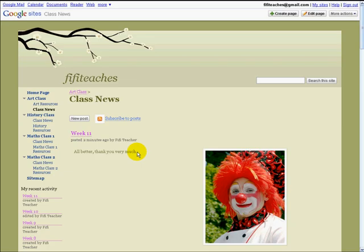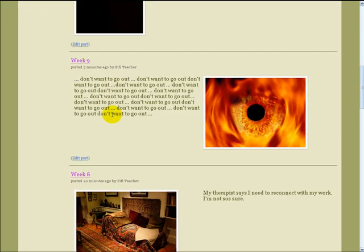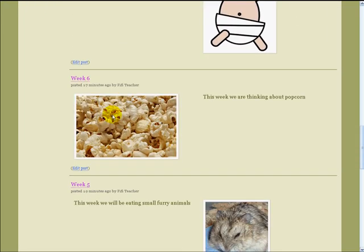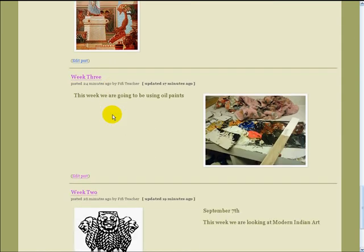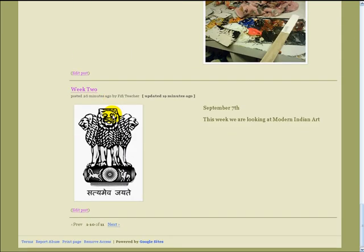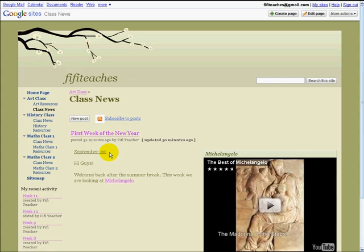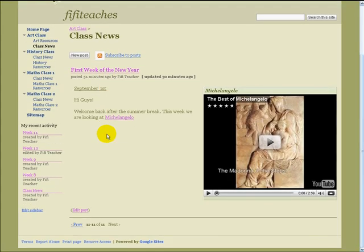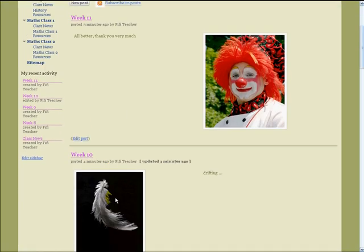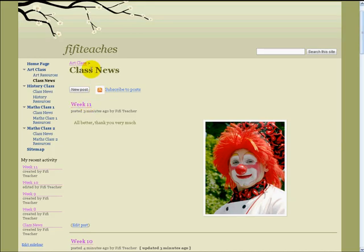And here we are back. You can see I have gone as far as week 11. These are the weekly posts for each class. If we go to the bottom of the page we see that there are ten posts per page, and I need to click next to go to the first post. So every time we have ten posts we make a new page. And that is how you organize your class notices and class information.